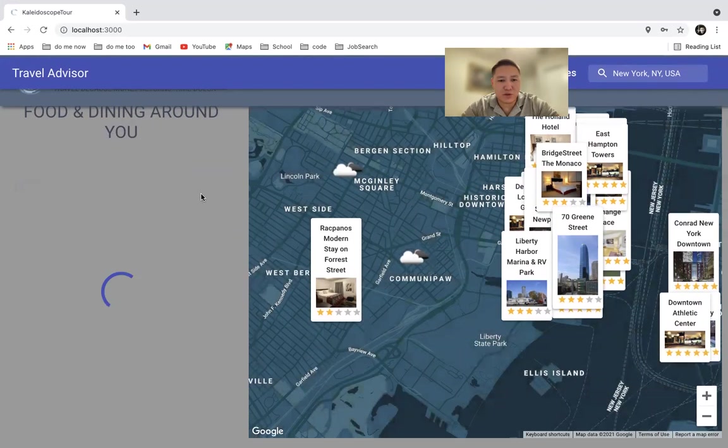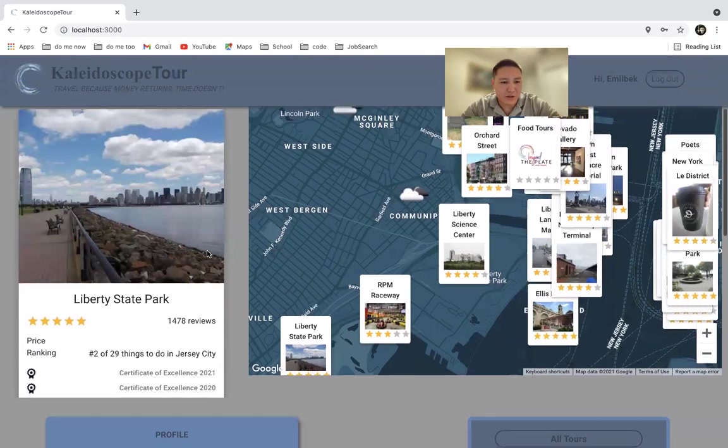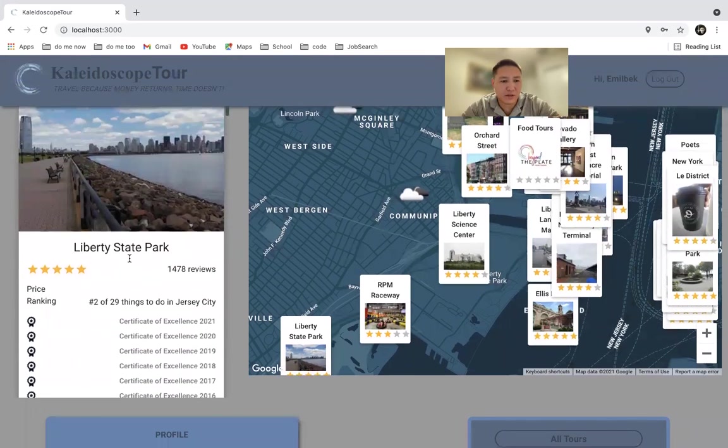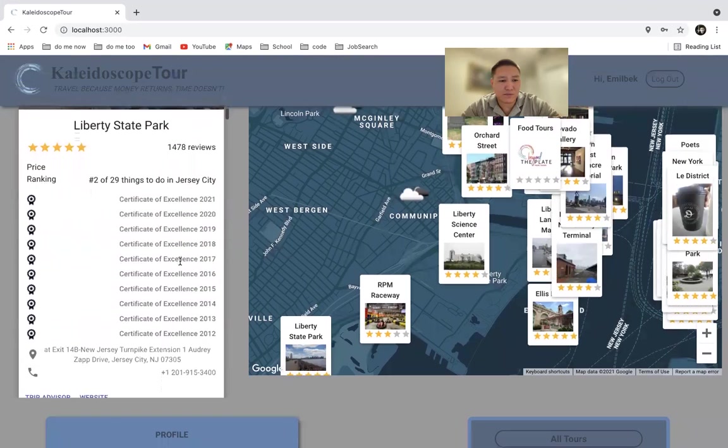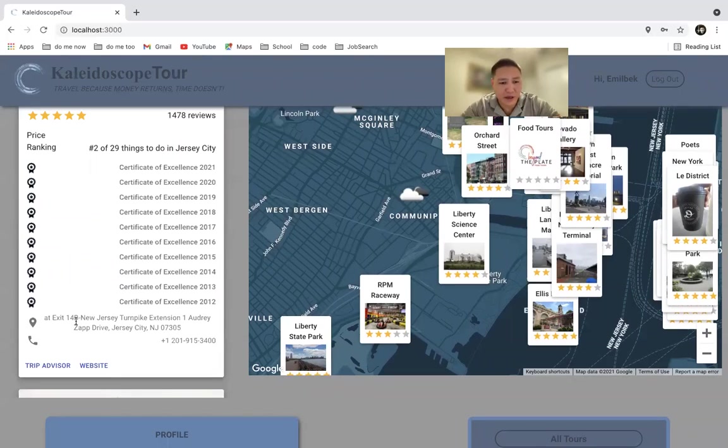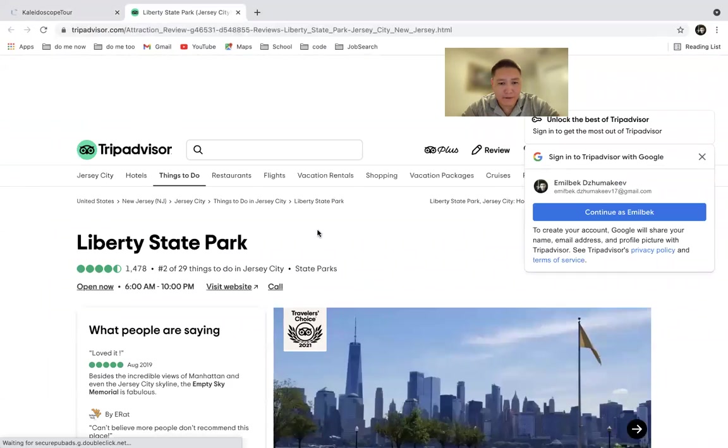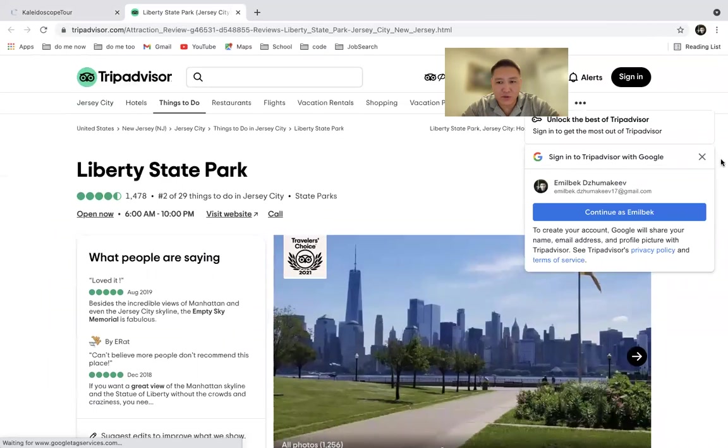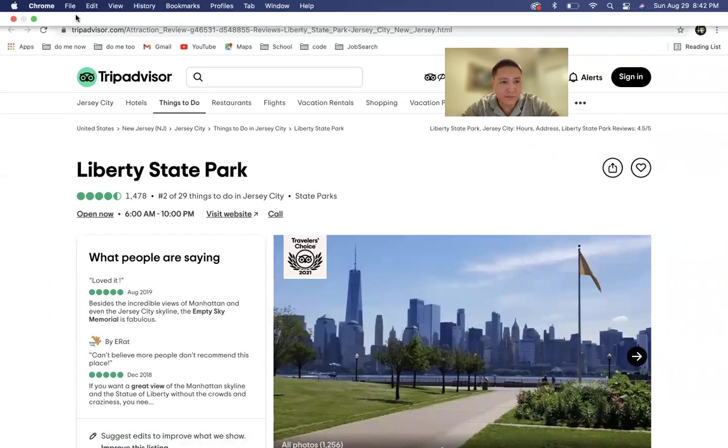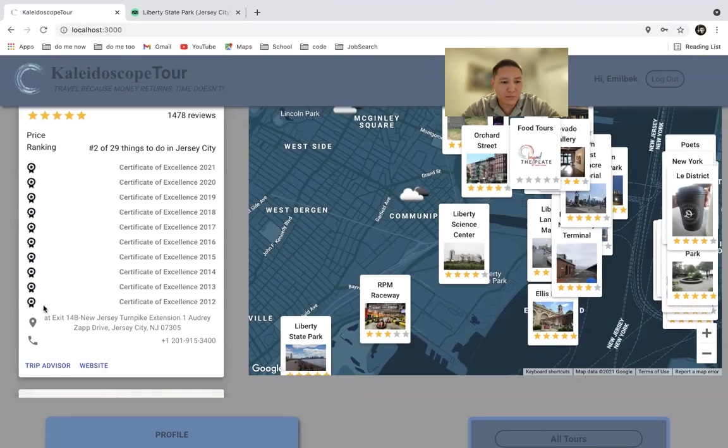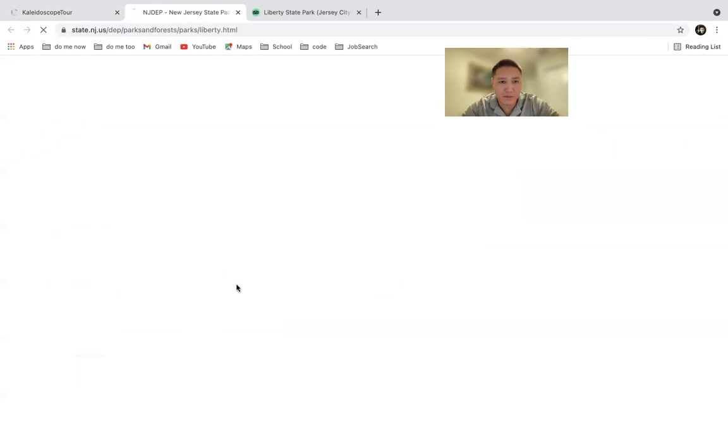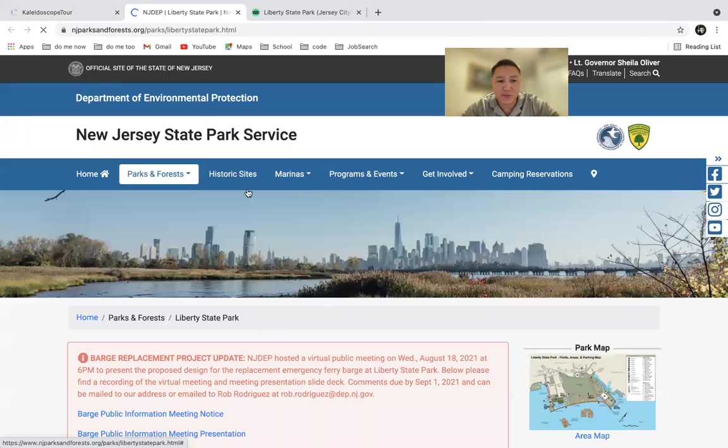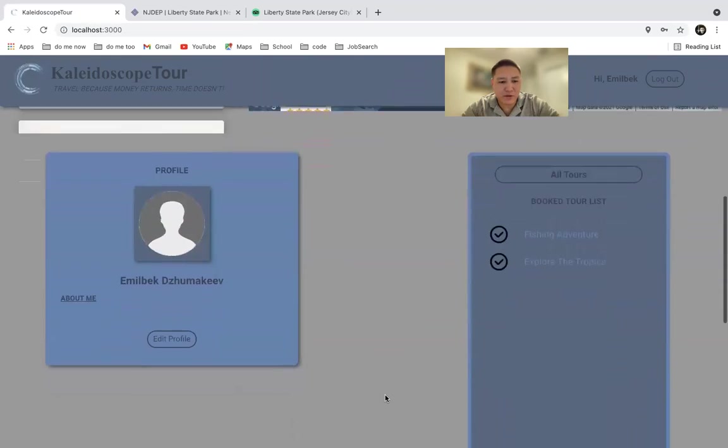And you can do attractions. On the side of your listing, you can see the price, reviews, all the previous awards that this place won, address, and contact information. You can click on this link which takes you to TripAdvisor, or you can click on this link which takes you directly to their website.